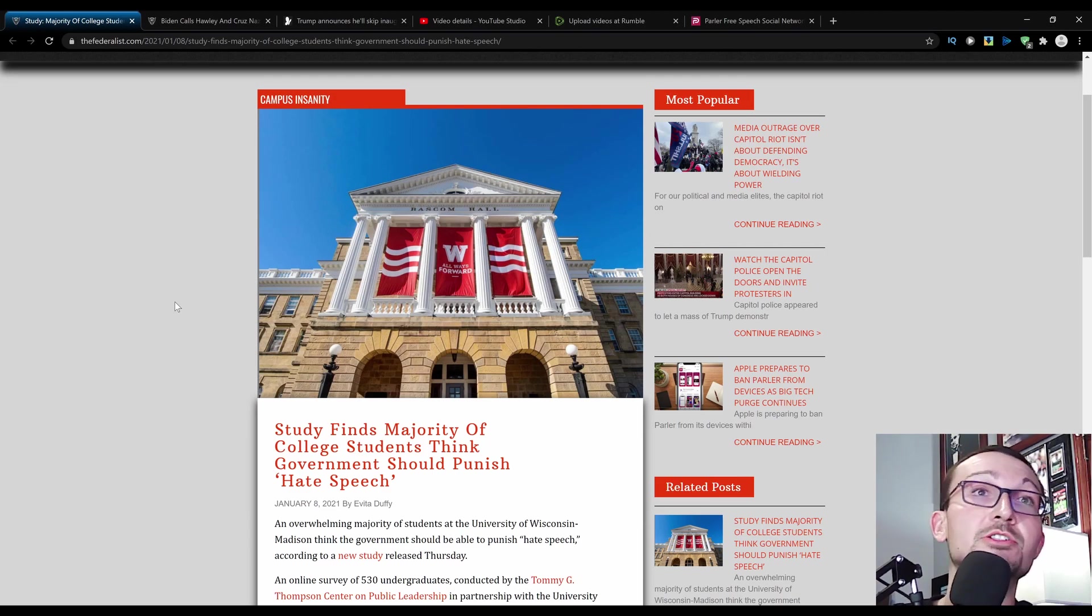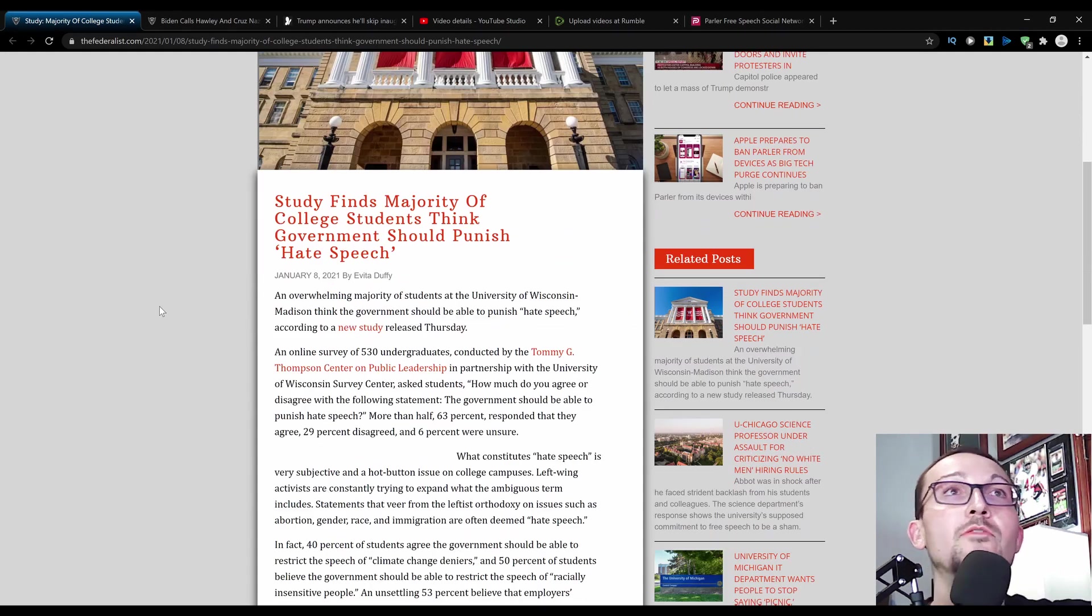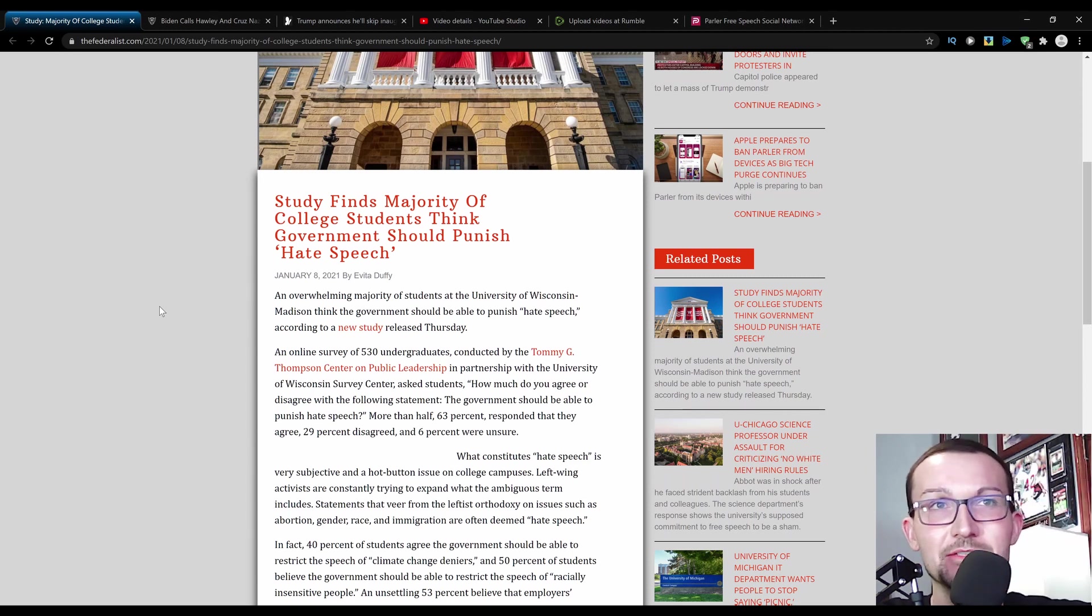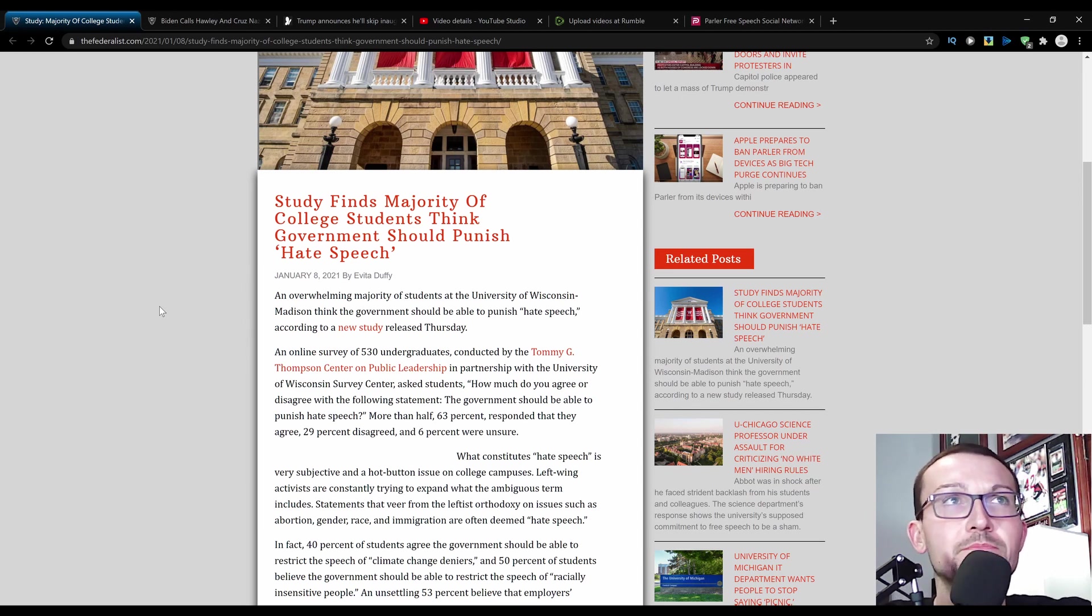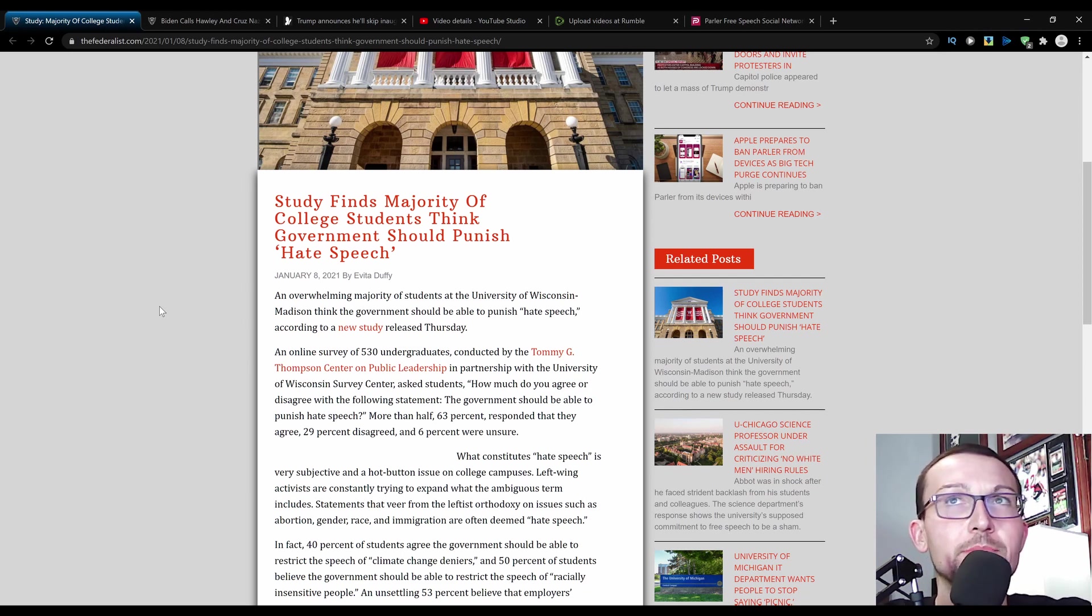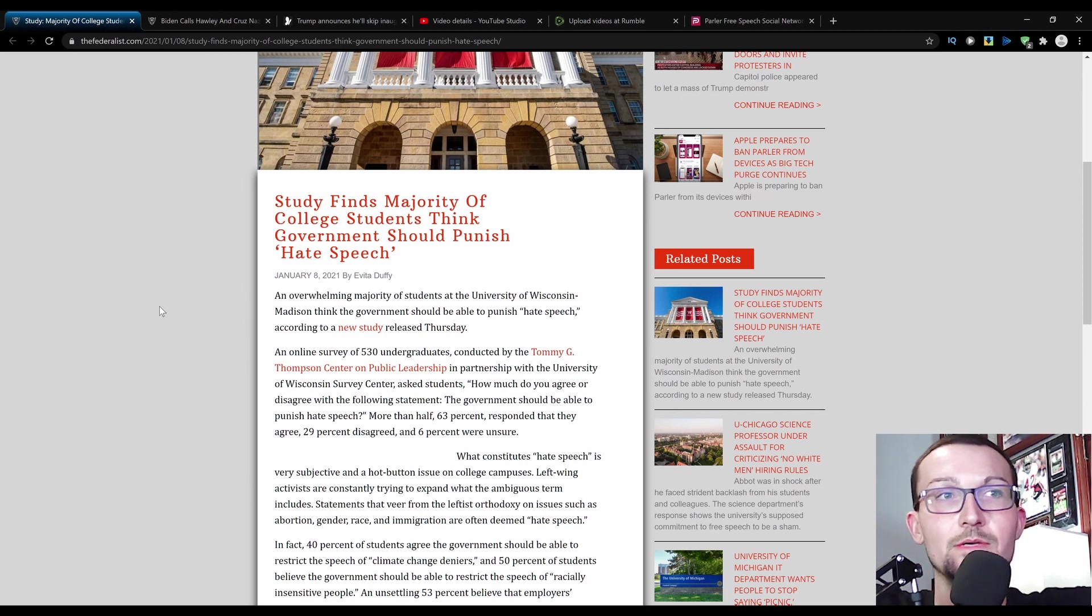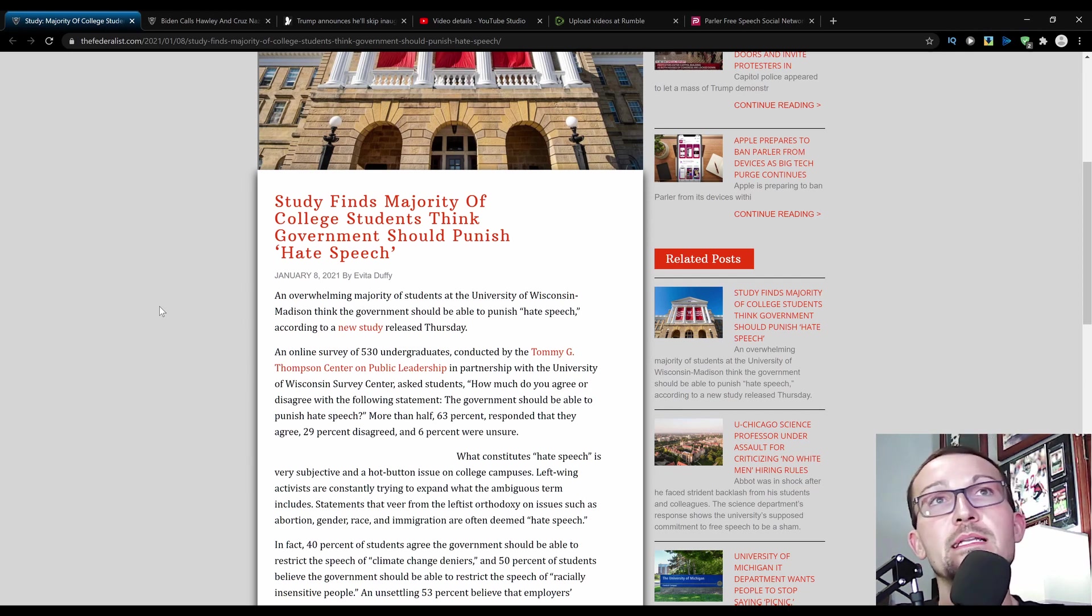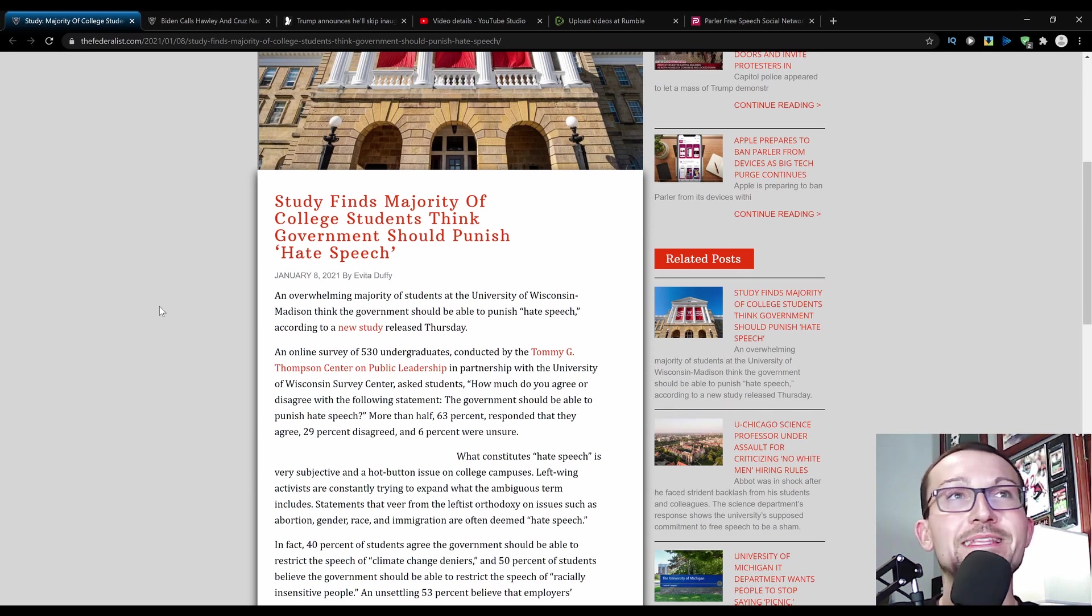Study finds majority of college students think the government should punish hate speech. This is funny, right? An overwhelming majority of students at the University of Wisconsin-Madison, don't worry, they overwhelmingly voted for Biden, so that means they'll just be using Twitter and probably just eating themselves eventually. They think that the government should be able to punish hate speech, whatever that means, because in the future we know that'll mean probably something different and just keeps expanding until you have a definition where it's everybody who is whatever you don't like. That's what happens when you aren't specific with your words.